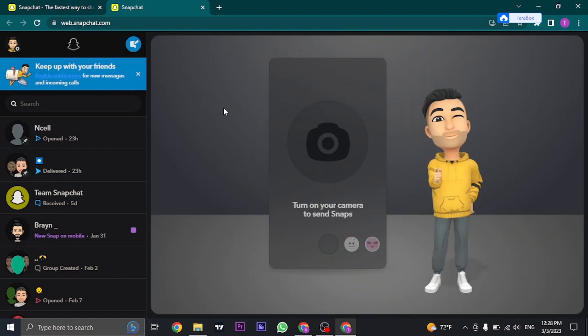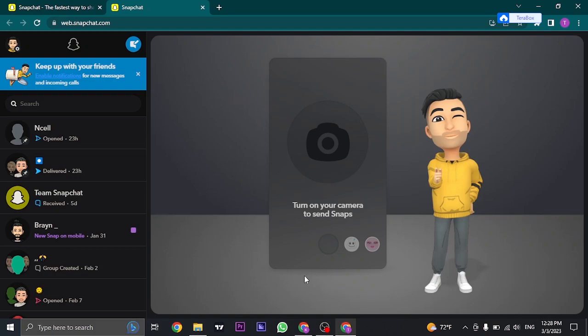Once you are logged in to your Snapchat on your PC, you can see this interface. Now it's pretty much the same as using the mobile app.